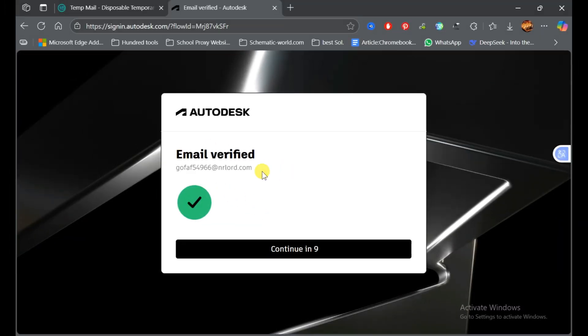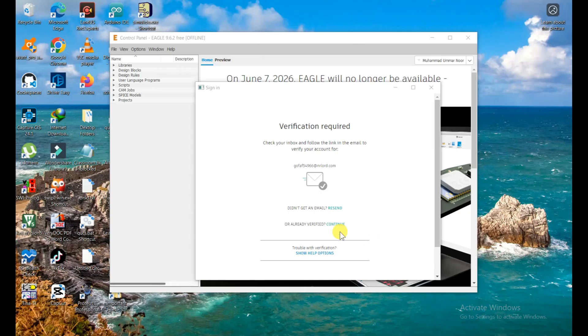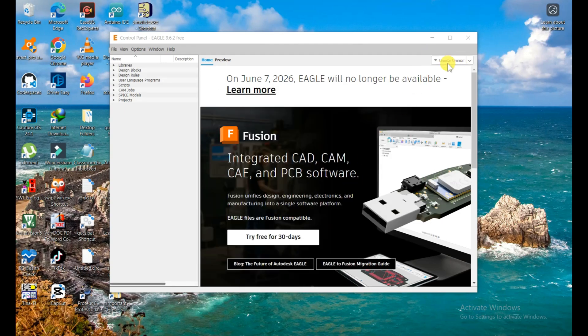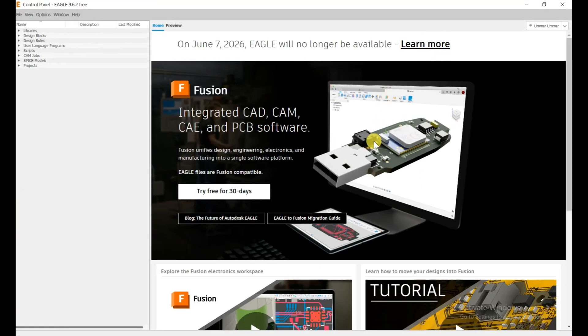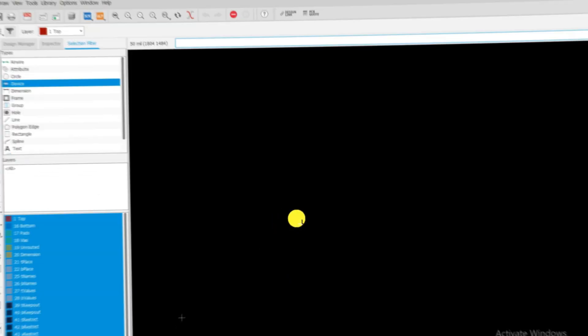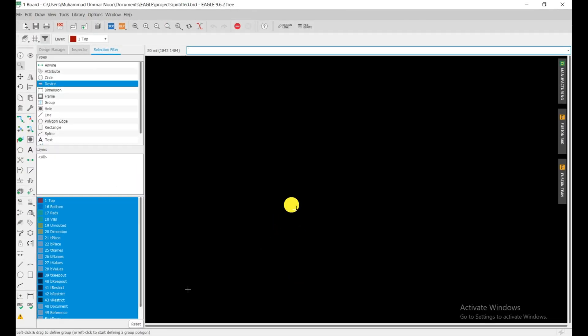Now you see I am successfully logged in on this EAGLE PCB designing software and now you can use it. I hope you like this video. Please share with your friends who want to see how they can download the EAGLE PCB design software free from the official method. I'll see you next time with a new topic.